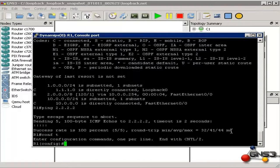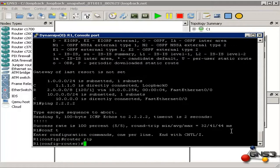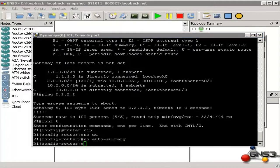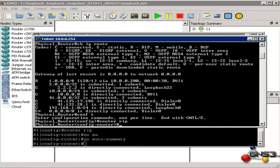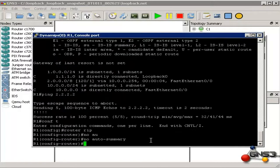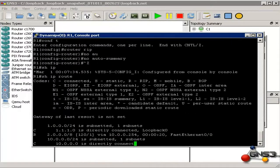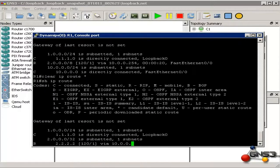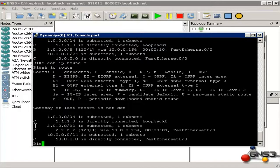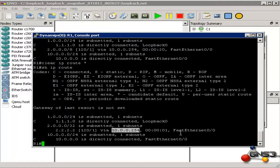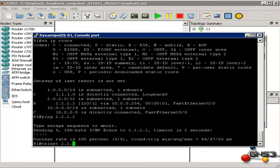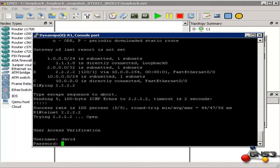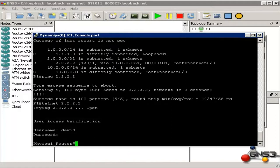Now let's disable auto-summarization: router RIP, no auto-summary. Do the same on our physical router: router RIP, no auto-summary. Back on our GNS3 router, show IP route — let's clear the routing table. Now we can see the /32 network as configured on our physical router.